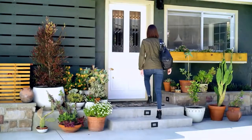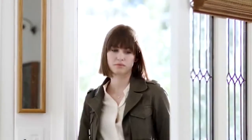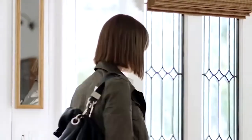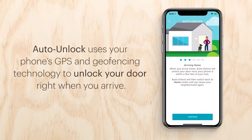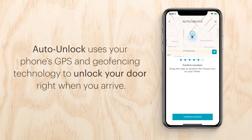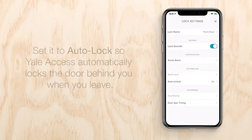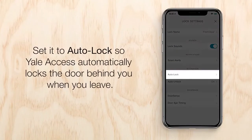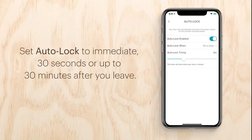Auto unlock — imagine having your own personal doorman. Auto unlock opens the door for you when you arrive. It uses your phone's GPS and geofencing technology to unlock your door right when you arrive. You can also set it to auto lock for the door to automatically lock behind you when you leave.